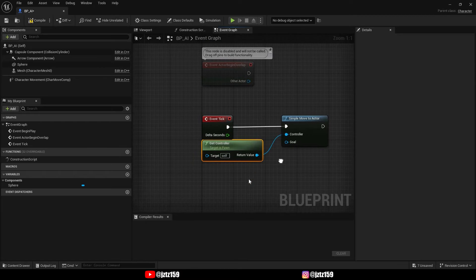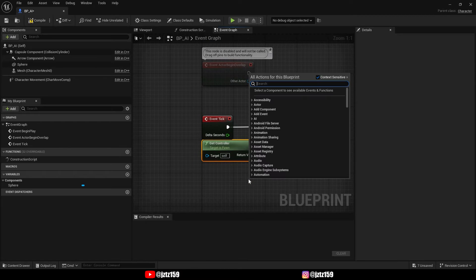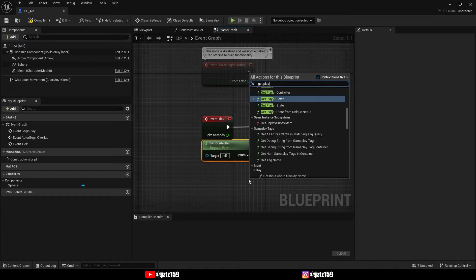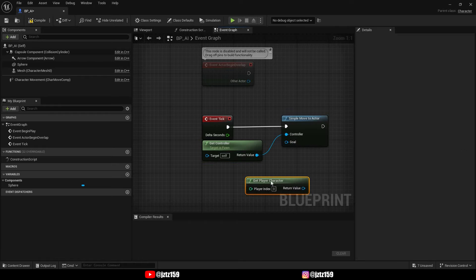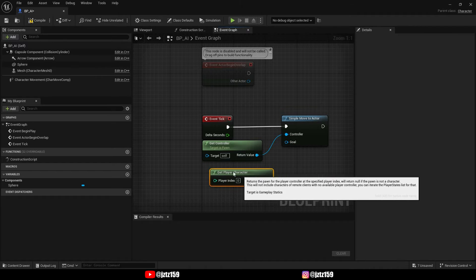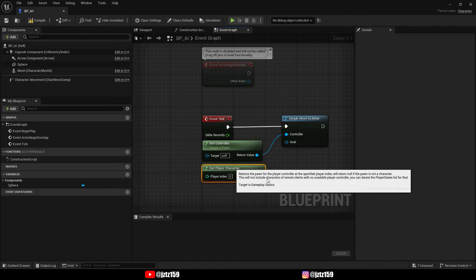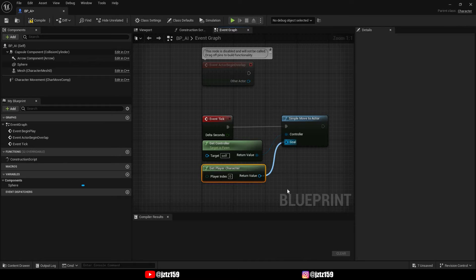We also need a goal for the AI. To get a goal, look for Get Player Character and plug it into the goal pin. Now we can test it out — hit compile, save, and drag the AI into your level.